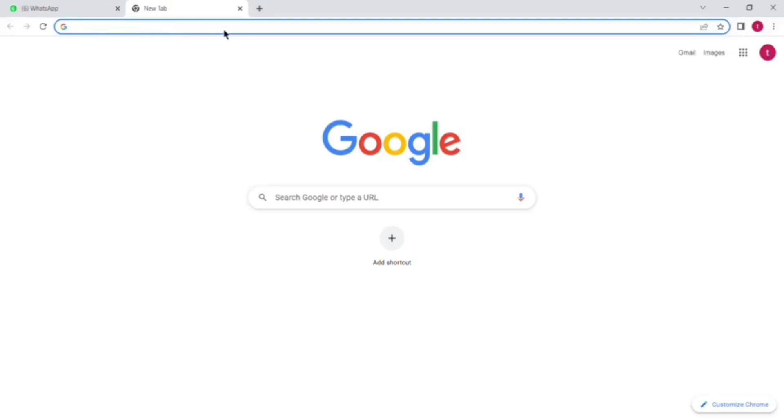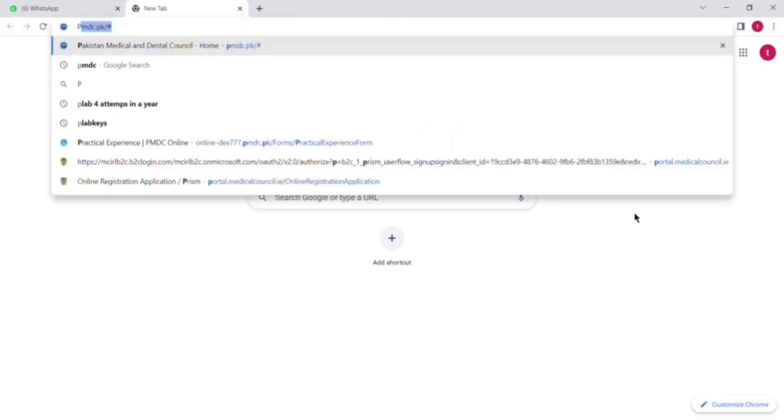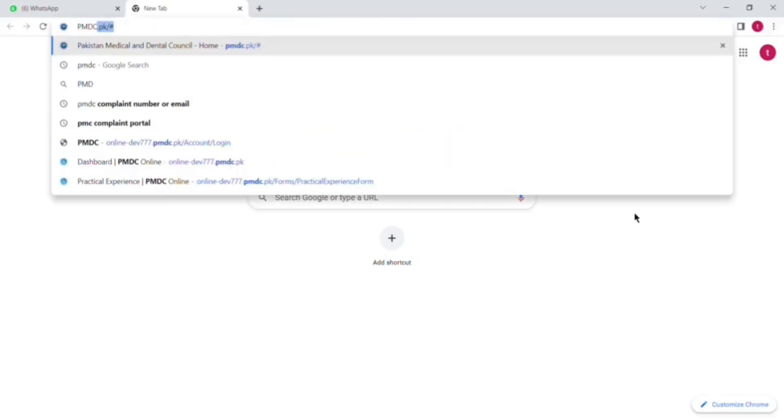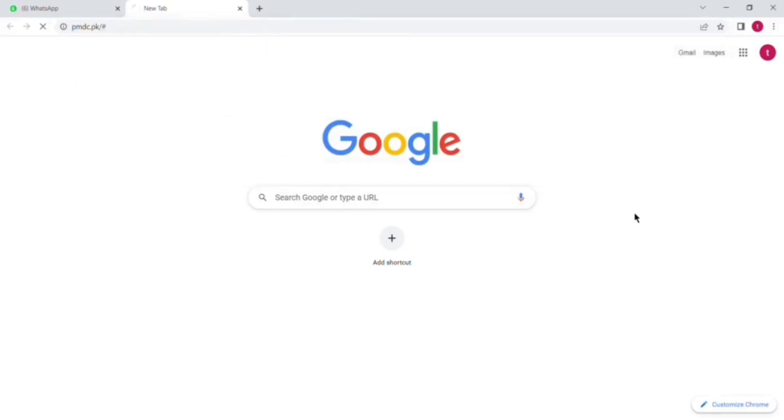Assalamu alaikum guys, I am Dr. Taki Rusin and in this video I will show you how you can apply for good standing certificate from PMDC